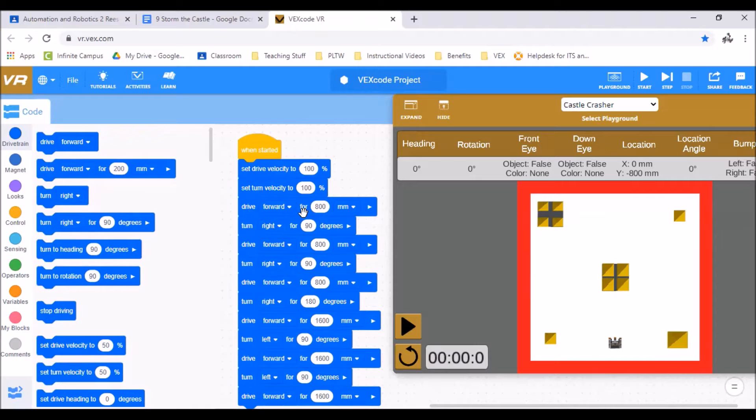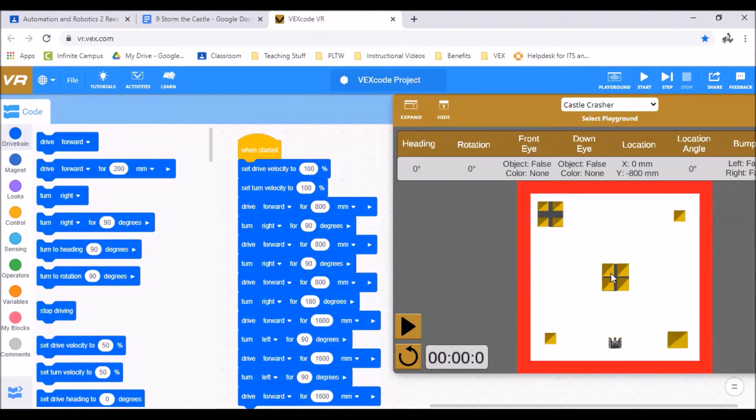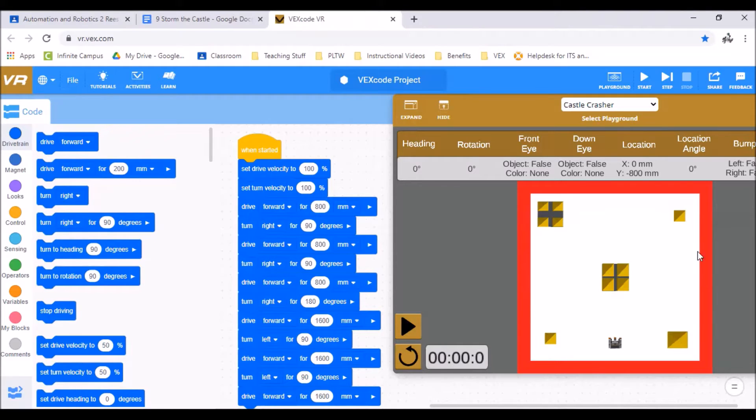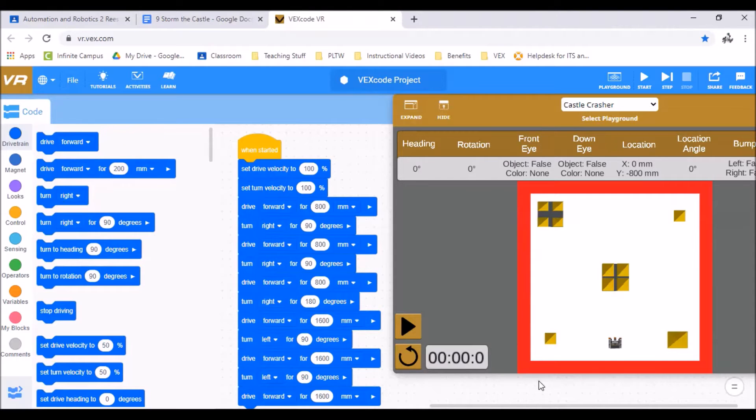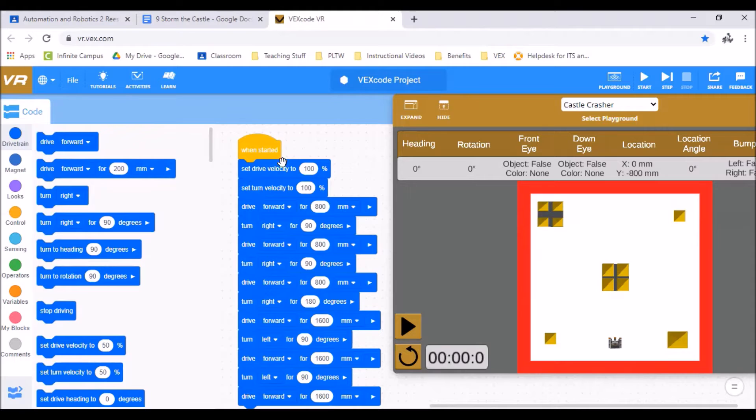So I start off by driving forward 800 millimeters and then I turn right and I knock over each of the right side corners and then I come over and knock over each of the left side. It's pretty standard. You'll see when I hit play as the green will highlight which step we're on.